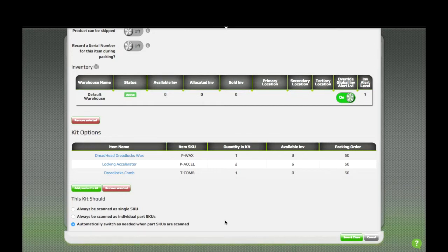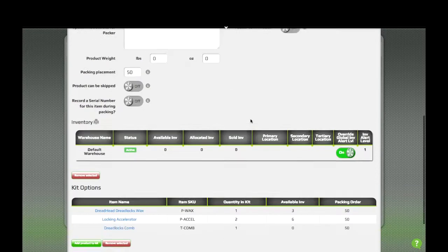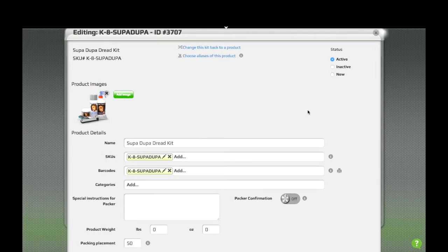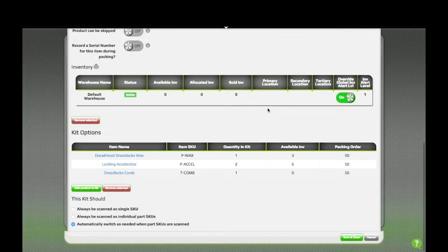Kits have some additional requirements in order for them to be active in GroovePacker. In addition to having to have a name, a SKU, and a barcode for a kit product to be active, you also have to have at least one active product in that kit.